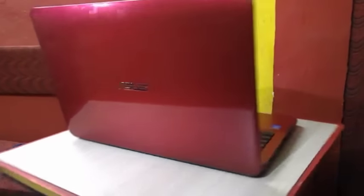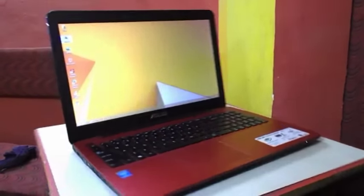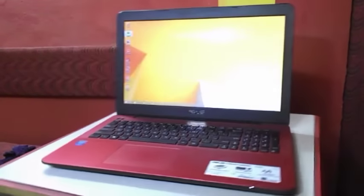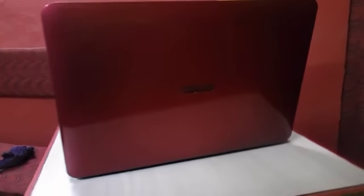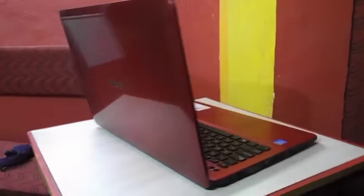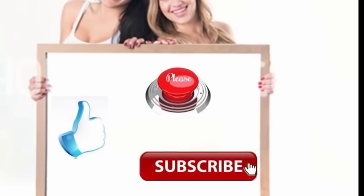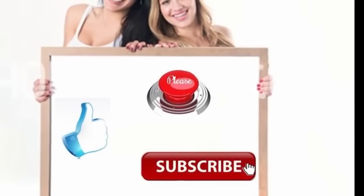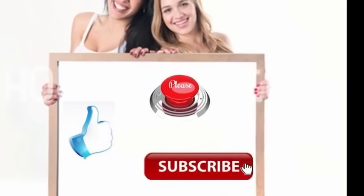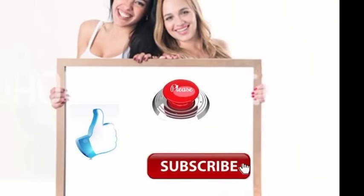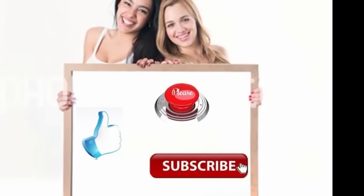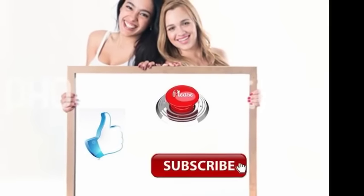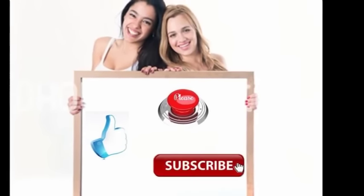For latest price and full specification of this laptop, click the link in video description. Thank you for watching, see you next video. Please like, share, and subscribe. Please click the link given in video description for latest price and full specification. Thank you for watching, please like, share, and subscribe.